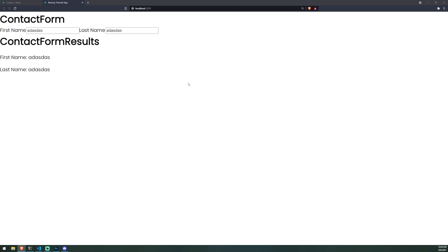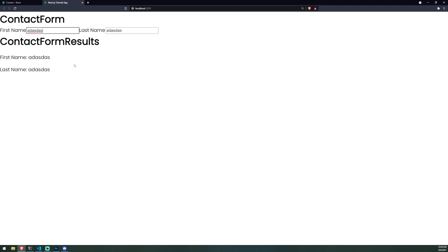So every single component will receive the brand new value. Right now I only have two components — Contact Form and Contact Form Results — but if I wanted more components to listen to updates of the context, I can definitely do so. This is a good way to share data between two completely isolated, independent components. It makes things a lot easier, especially if you have very deeply nested components that need properties from a component all the way at the top level, because having to pass down props over and over again is very annoying. You can create a context, wrap the component inside a context provider, and then the component can subscribe as a consumer to the value of the context.